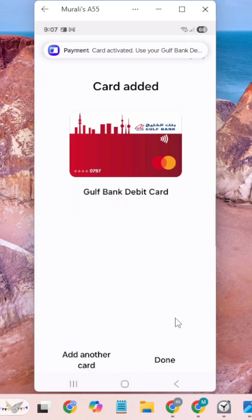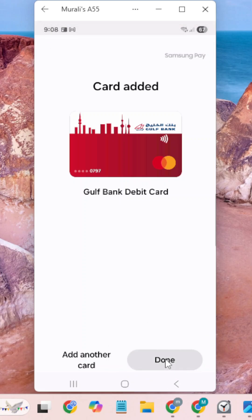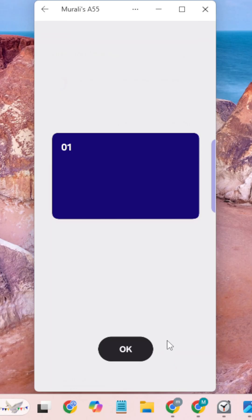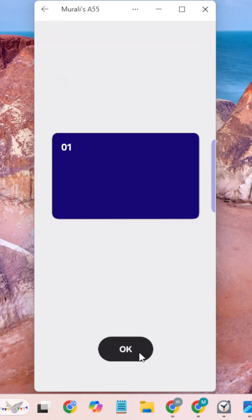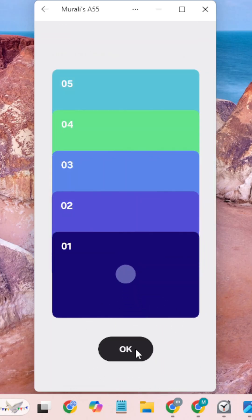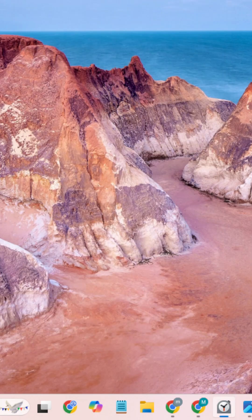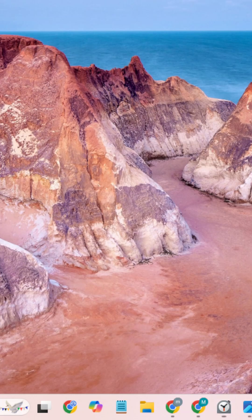So in this way, you can add your debit or credit card to your Samsung Wallet. Please click done. This is how you can add your card to Samsung Wallet and make NFC payments.